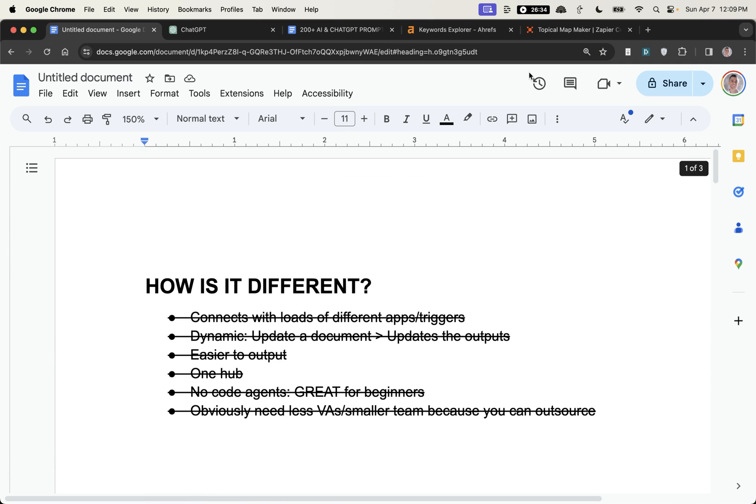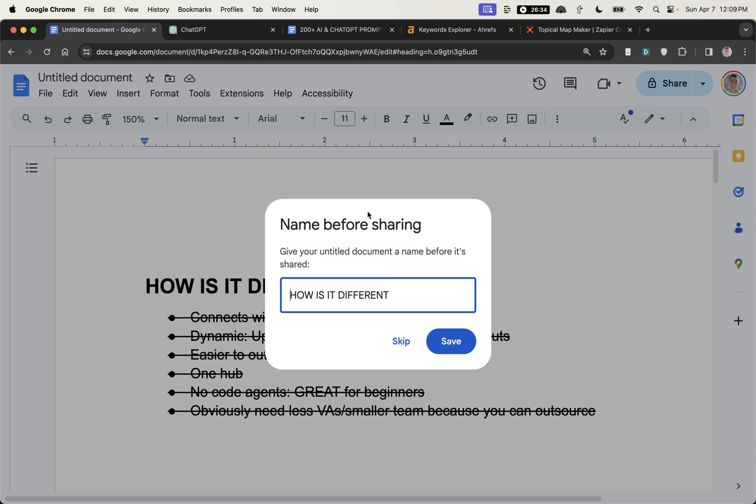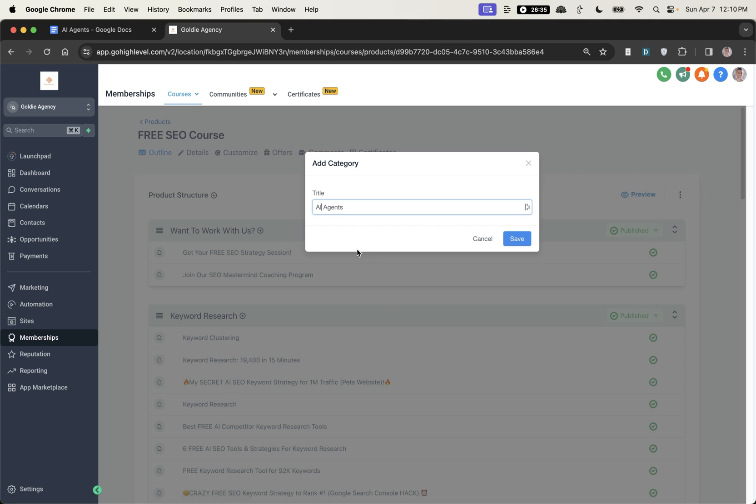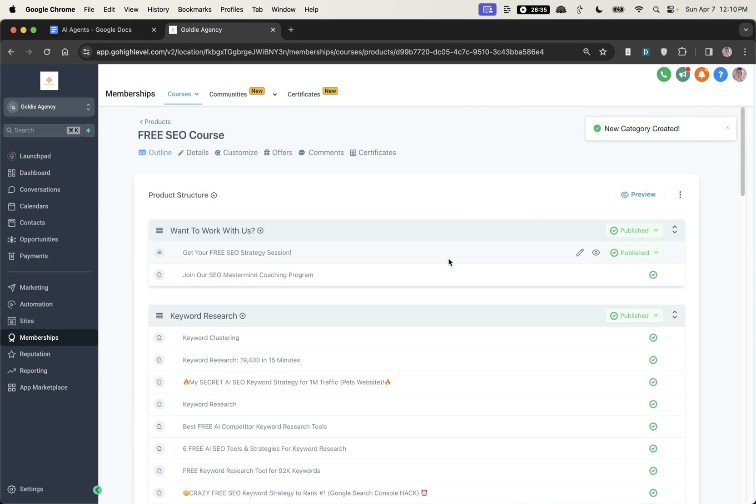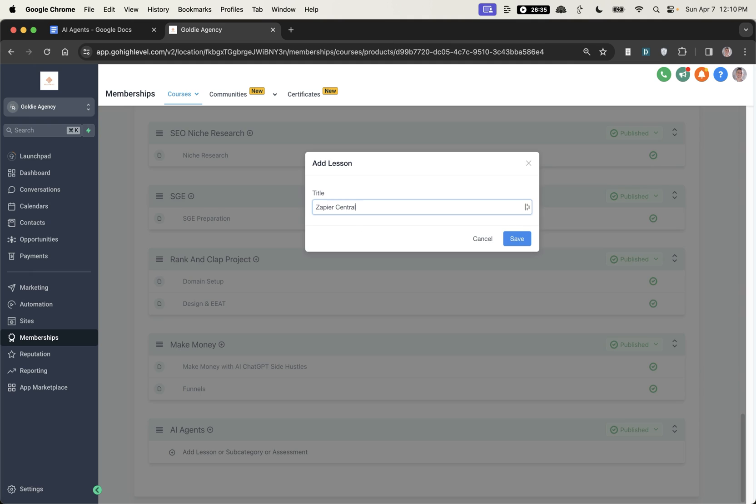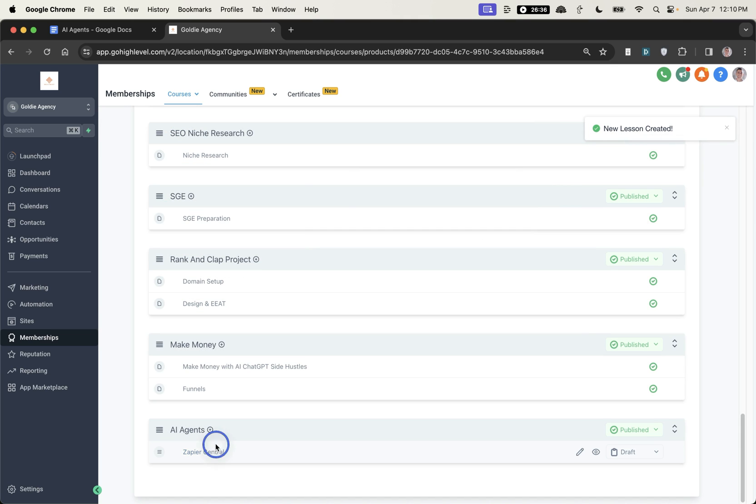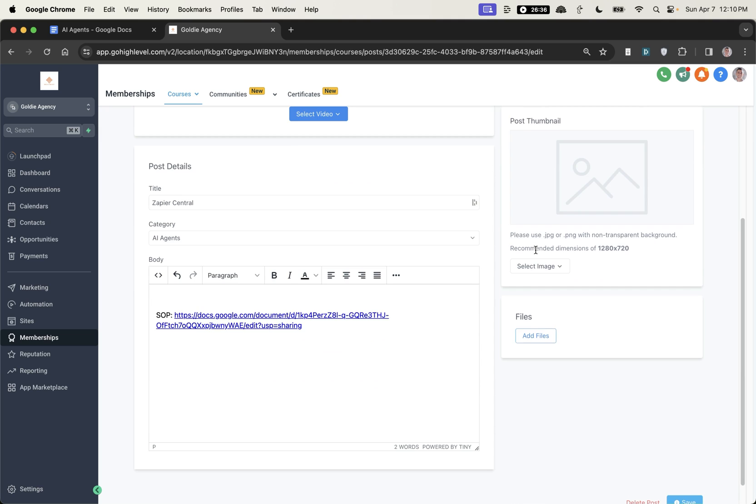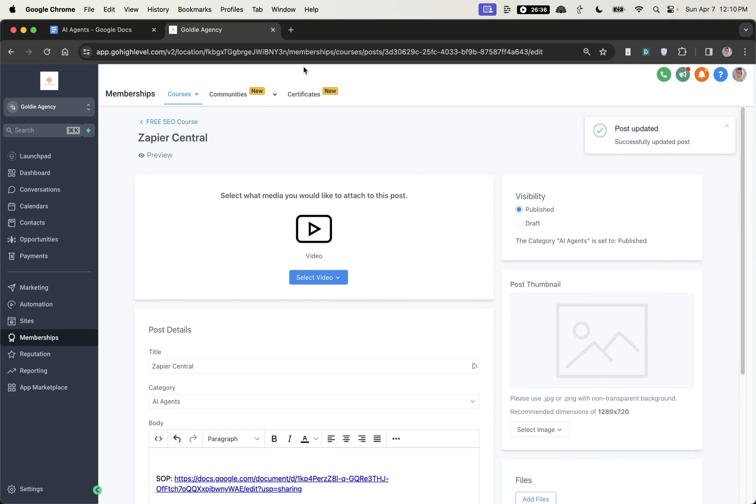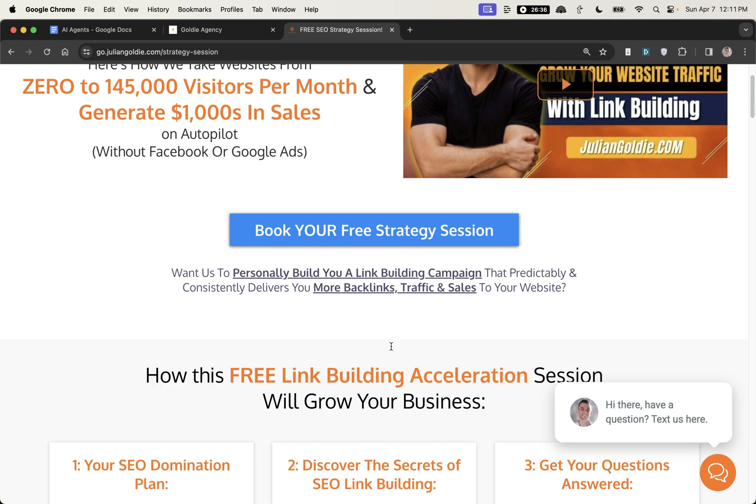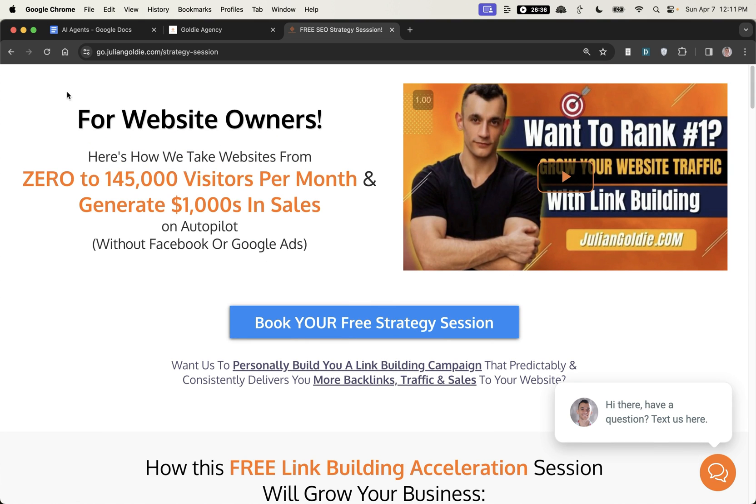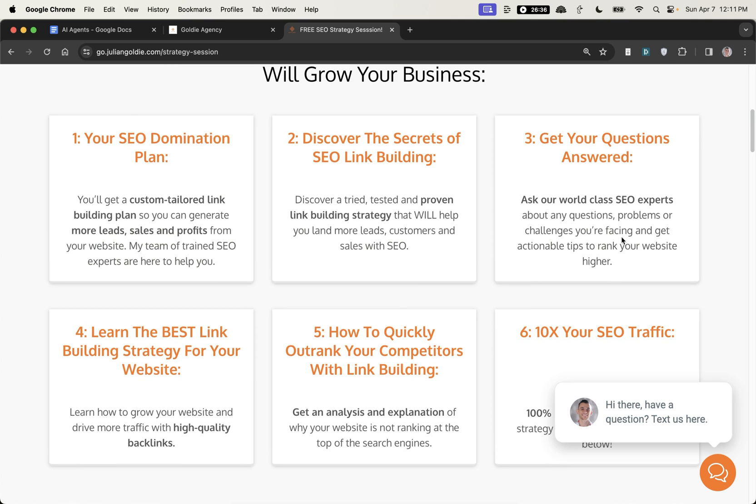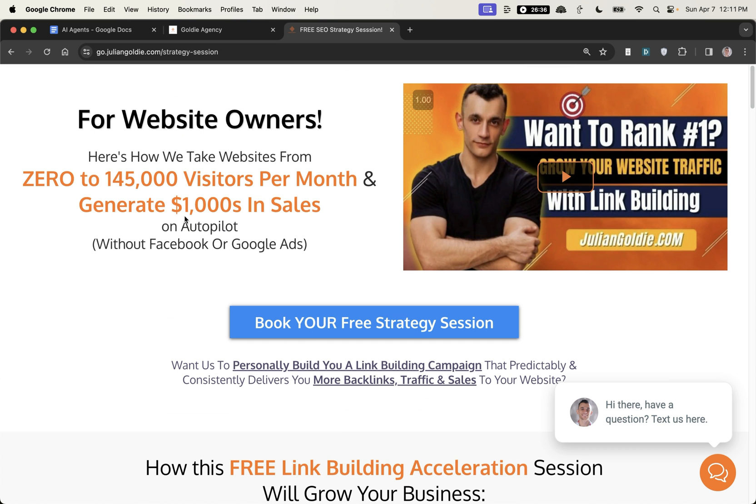So if you want to get access to all the prompts and the SAP from today you can get free instant access to that, links in the comments description. If you do want to book in a free SEO strategy session about how to get more leads, traffic and sales to your website we're helping a lot of clients right now with human SEO content, with link building. If you want to get your questions answered on the call, get a free SEO domination plan, feel free to book that in. Thanks so much for watching, appreciate it, bye bye bye.